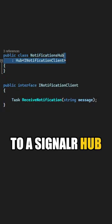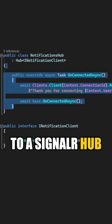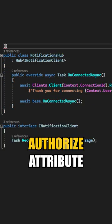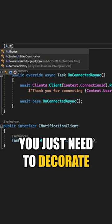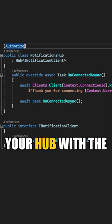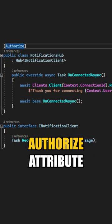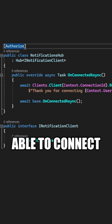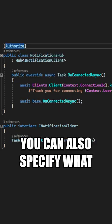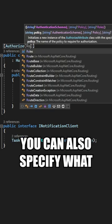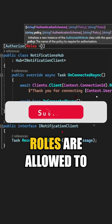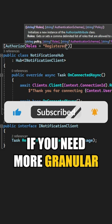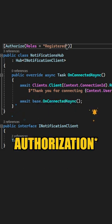You can add authentication to a SignalR hub using the Authorize attribute. Just decorate your hub with the Authorize attribute and only authenticated users will be able to connect to it. You can also specify what roles are allowed to connect to this hub if you need more granular authentication.